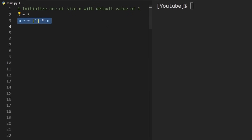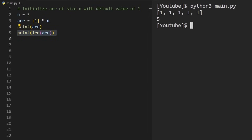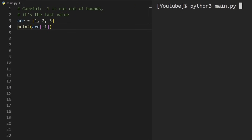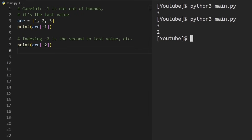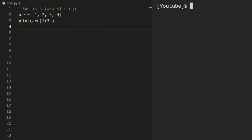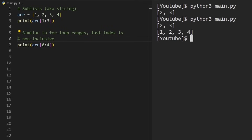To initialize an array of variable size — say size five with all ones — you can use the multiplication operator: [1] * 5. Printing the array and its length confirms we get what we expect. Be careful when indexing with negative values: negative one is not out of bounds in Python — it reads the last element, and negative two reads the second-to-last. Slicing is one of the most useful features: taking values from index one to three (not including three) gives the sub-list [2, 3].